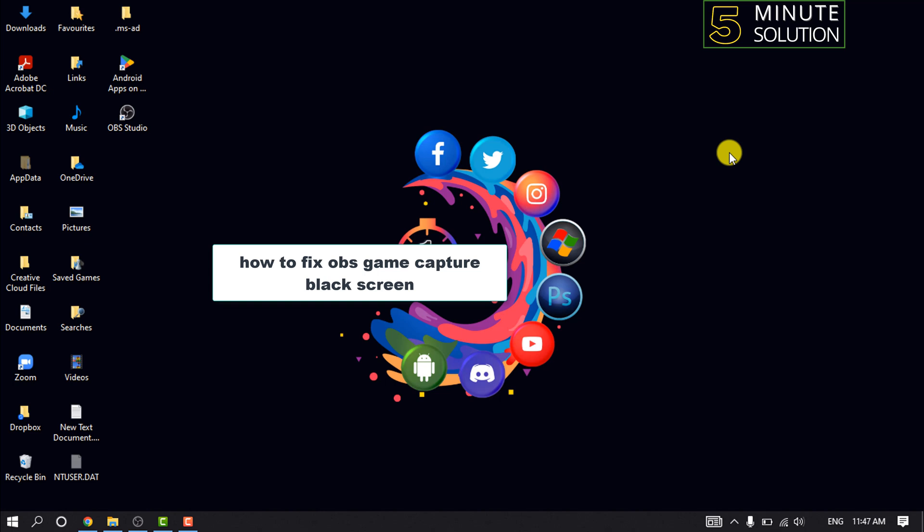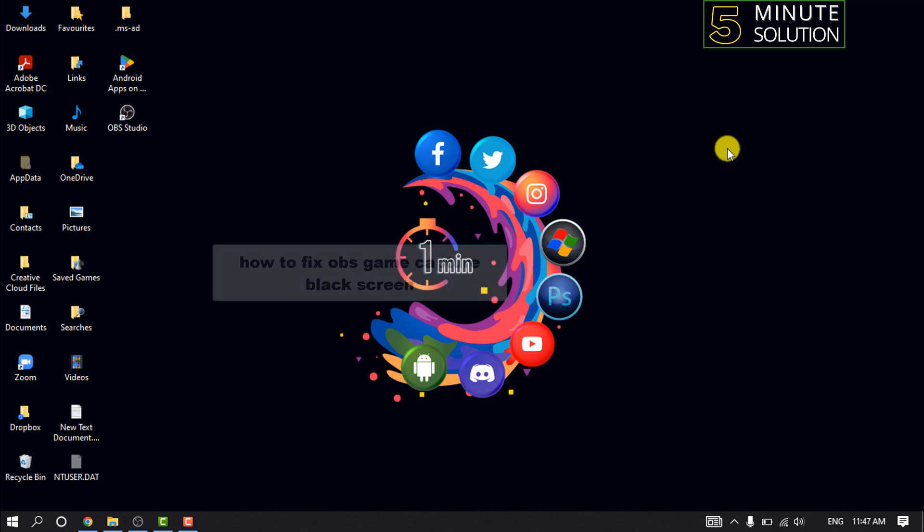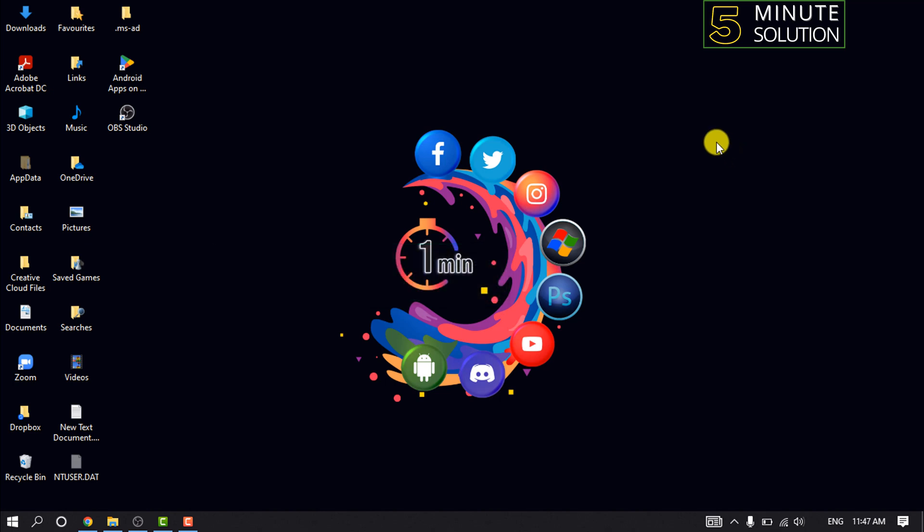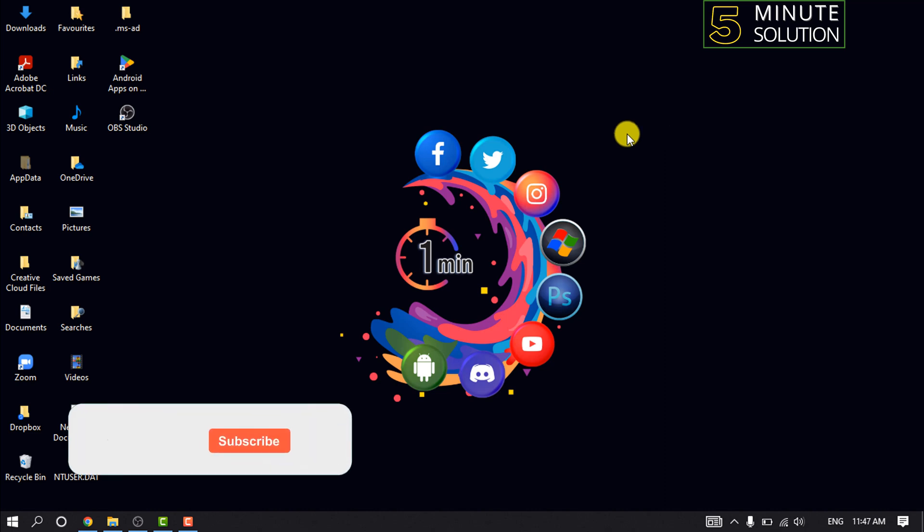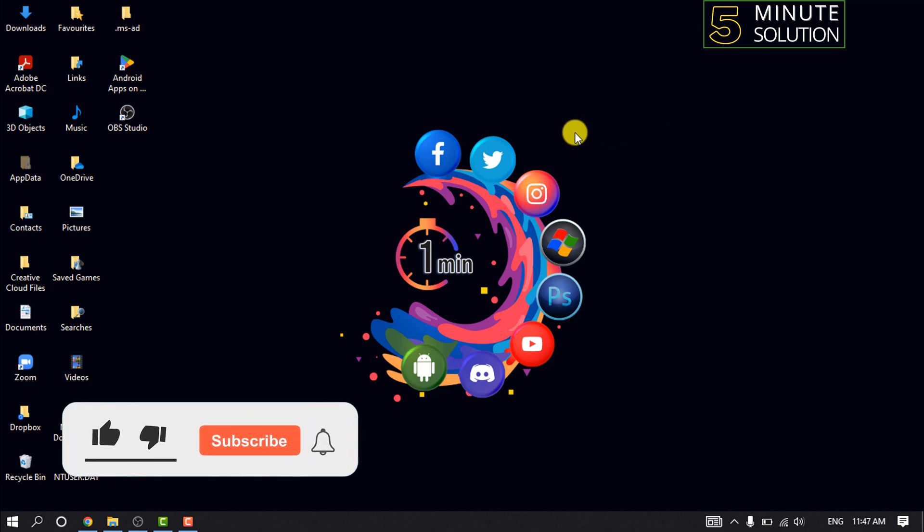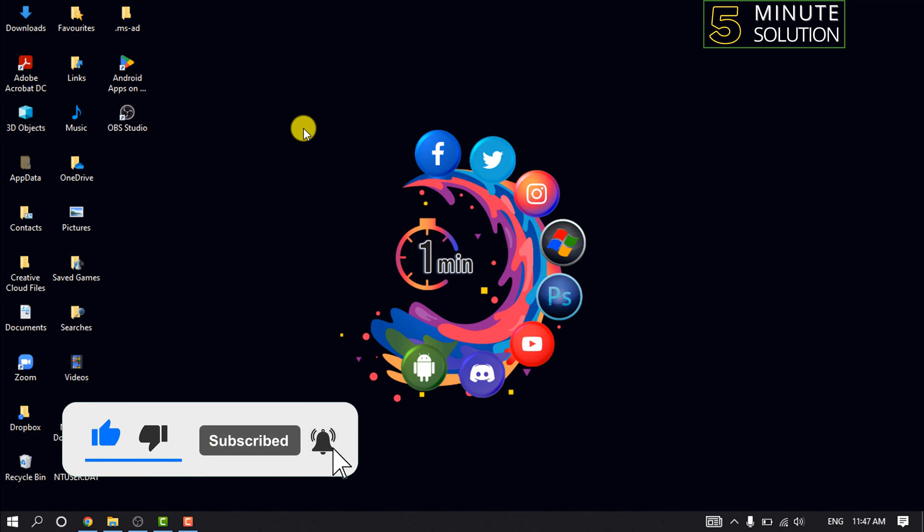Hello friends, in today's video I'm going to be walking through how to fix OBS game capture black screen. But before getting started with this video, make sure to subscribe to 5 Minute Solution.